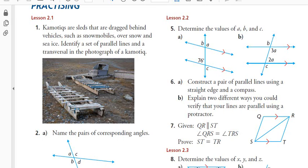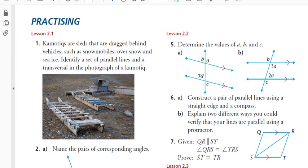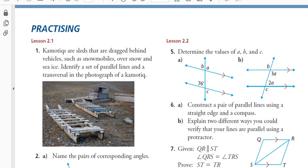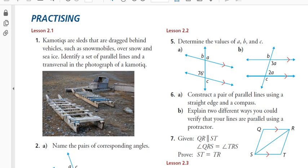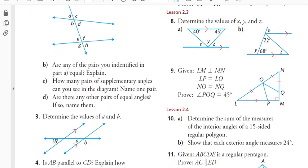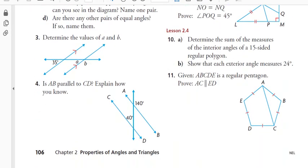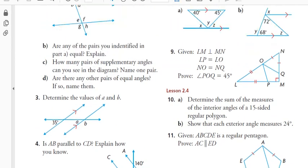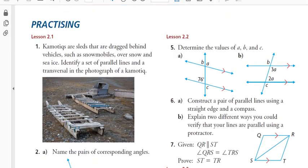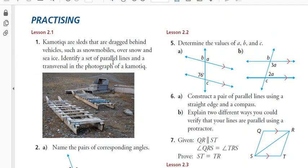This lesson is a review for Chapter 2 in Foundations of Math 20. This is the review assignment that's in the textbook. I'm just going to go over quickly some of the questions and give you hints on where to start.